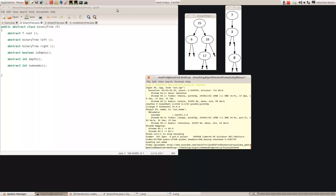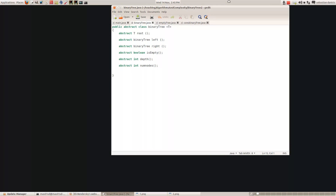How do you program binary trees in Java? First you have to define an abstract class called BinaryTree, and here we are using a generic class. We are saying the nodes - we are defining a binary tree whose nodes are of any type T.